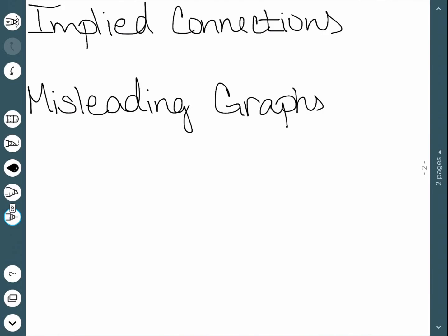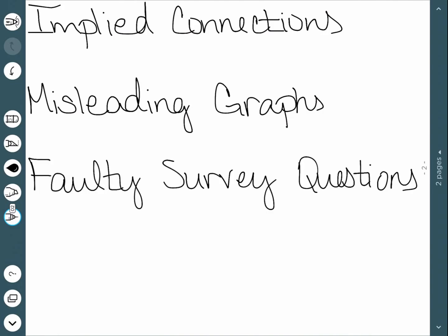Another one is faulty survey questions. These are just being very careful the way things are worded. We could have a question that says, do you think the neighborhood should build a new park? And then a question that says, do you favor raising taxes so that a new park can be built? While these may be asking the same question, they get drastically different answers.